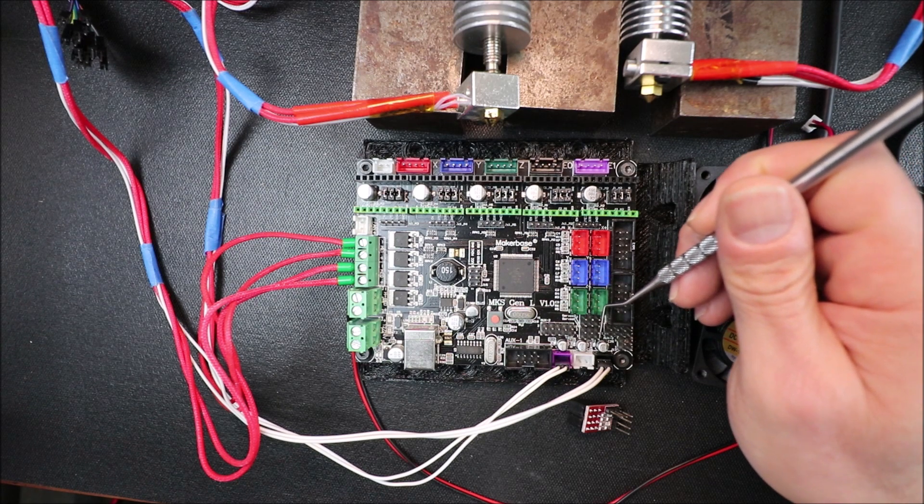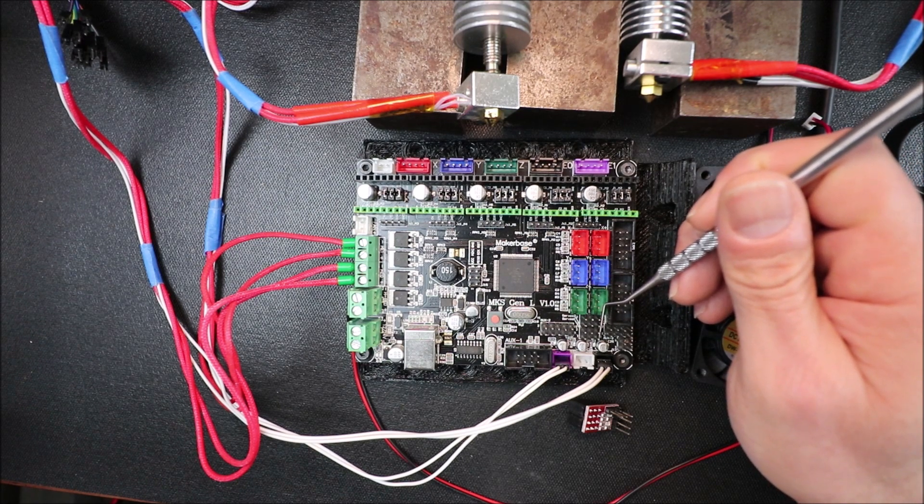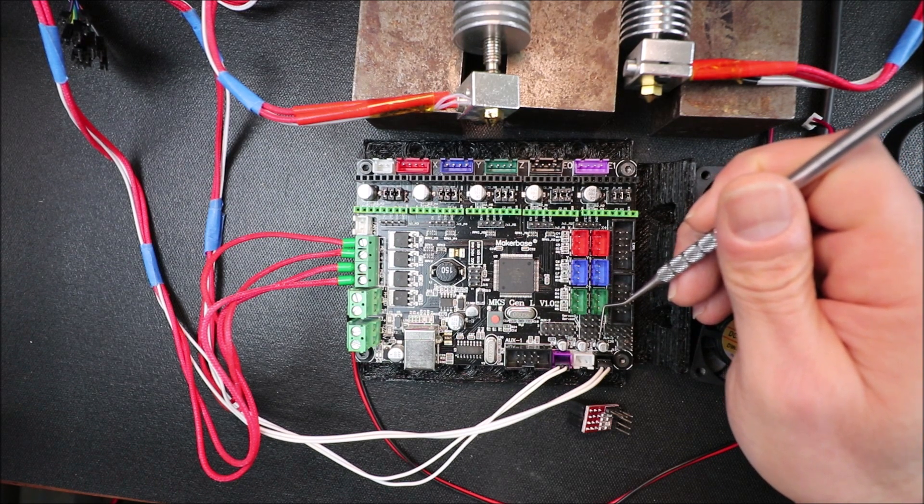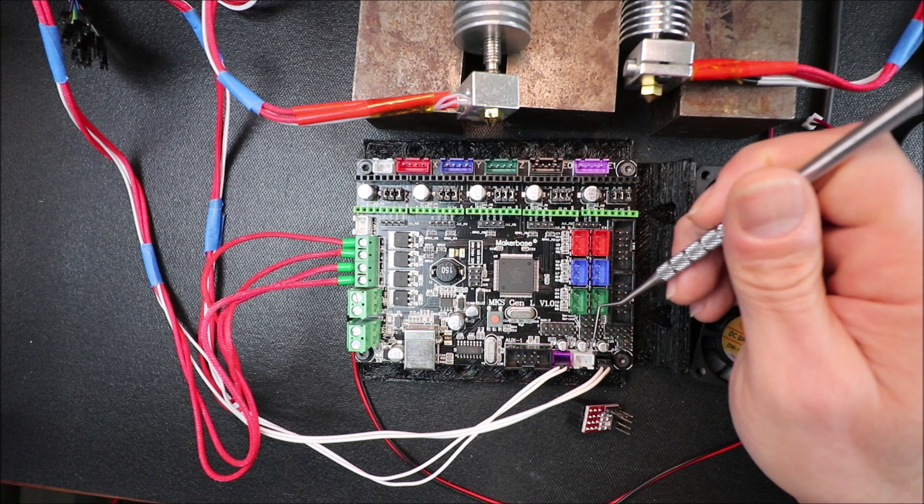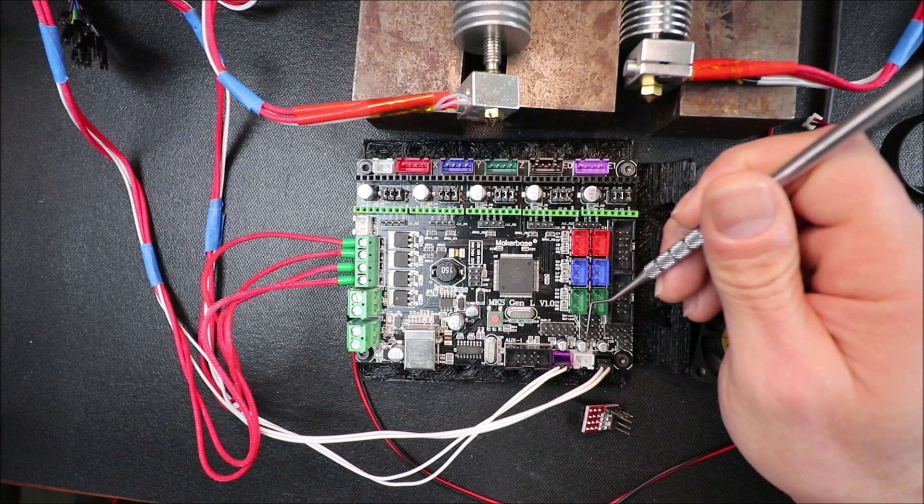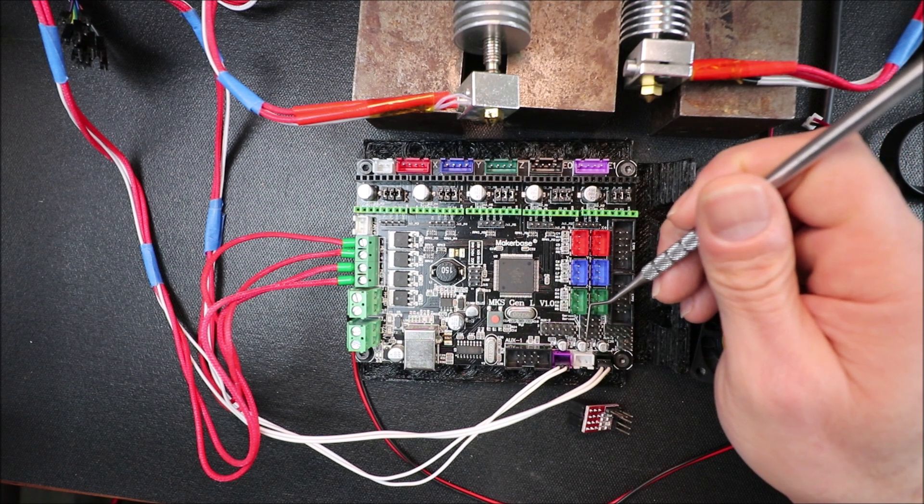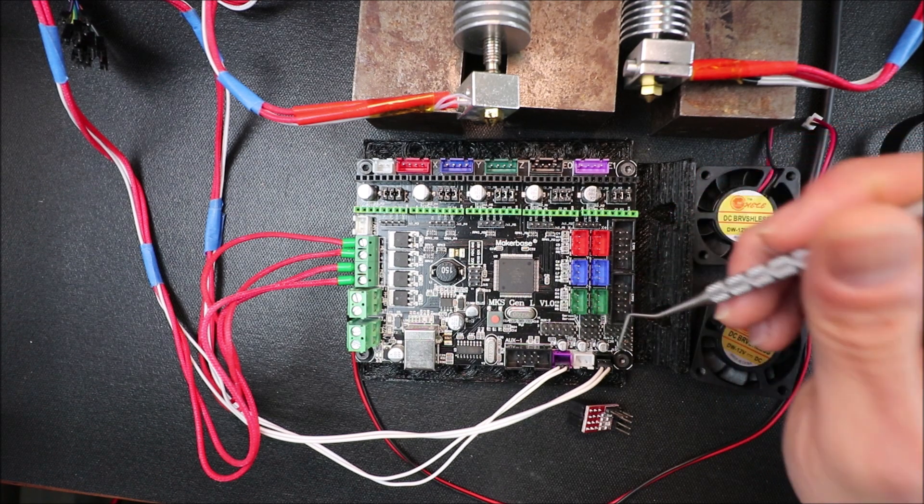And this is our ground set of pins, this is our 5 volt set of pins, and this is our digital pins.